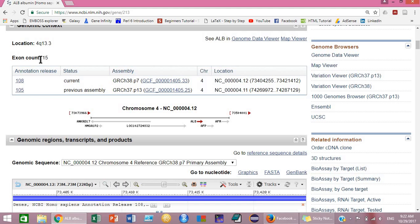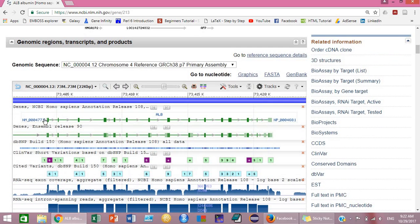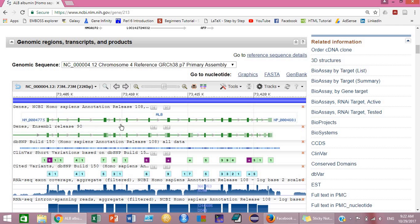Here you can see the number of exons in this gene. There are 15 in number. This is the graphical view of your gene, human albumin gene, and these are the exons shown in green blocks.